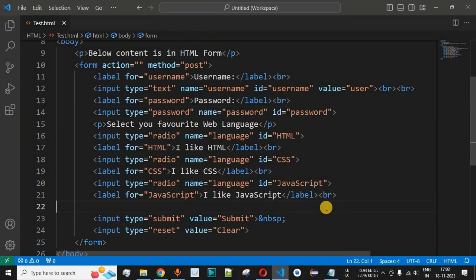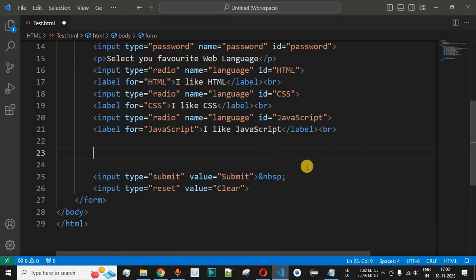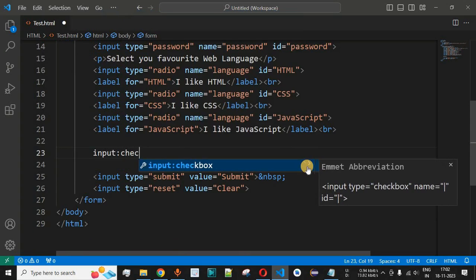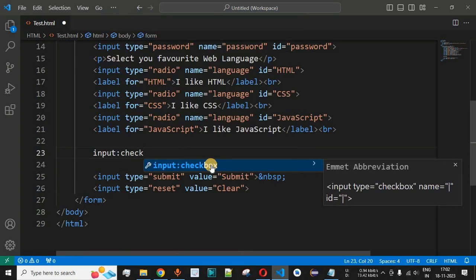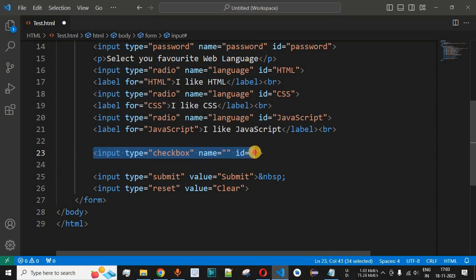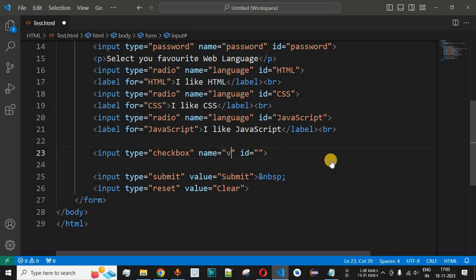After the radio buttons, we will provide the checkboxes. Using the Emmet abbreviation in VS Code, we type 'input:checkbox' to generate the input tag with type attribute set to checkbox. If you're using another editor like Notepad or Notepad++, you need to manually type the full tag with the type attribute value as 'checkbox'.